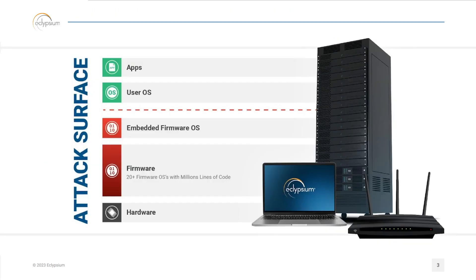As we dig into the different layers that exist on our devices, if we're applying a zero-trust strategy or trying to secure our organization in any fashion, we have to trust what is on our computers and within our computers in order to have security all the way up the stack through your applications. Below, we have your embedded firmware operating systems, your firmware, your hardware. I would also include some of those operating system components as part of this attack surface that is often overlooked in many organizations.